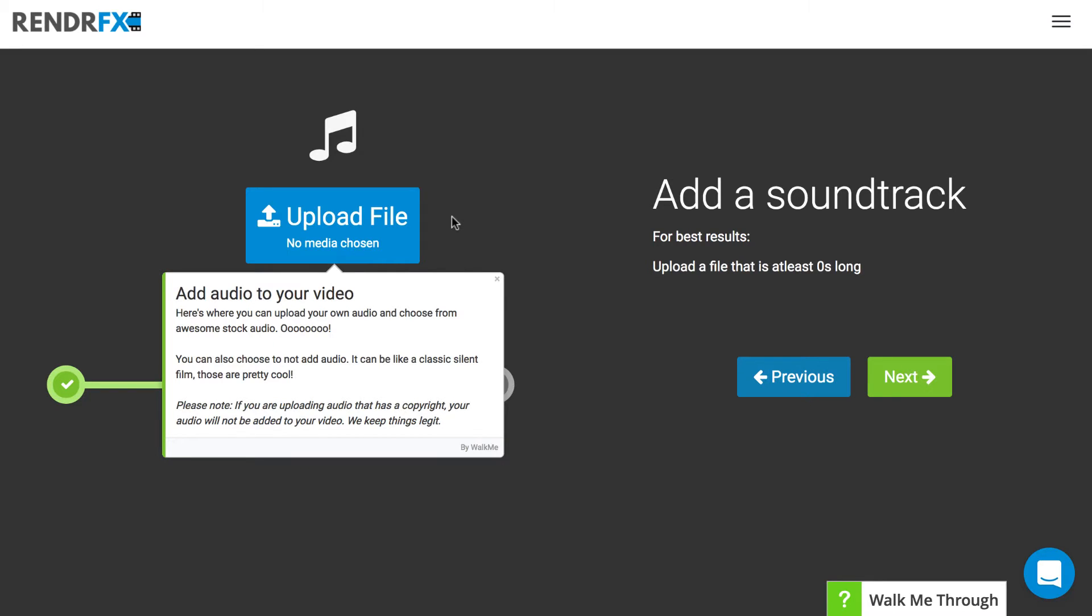Hello everyone, this is Peter from RenderFX and today I am going to show you how to add audio to your video.